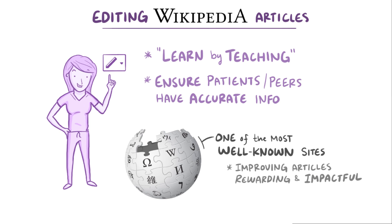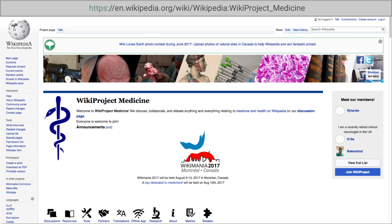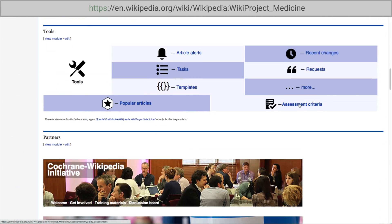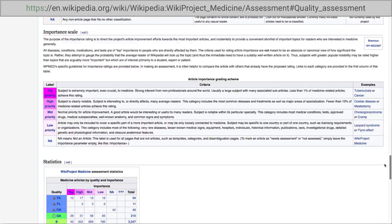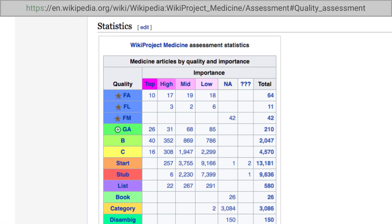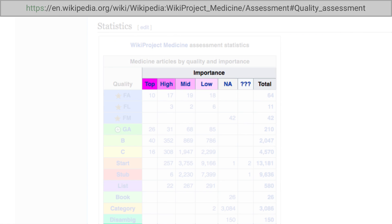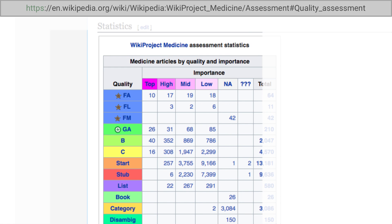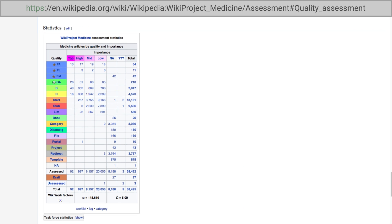To get started, the first thing you need to do is select an article, which might be easier than you think. If you look at the WikiProject Medicine page, you'll see that there's already a whole community dedicated to this work. There's a handy chart which organizes over 37,000 English Wikipedia health-related articles by importance and quality, and this is a great way to find a good article to get started with.